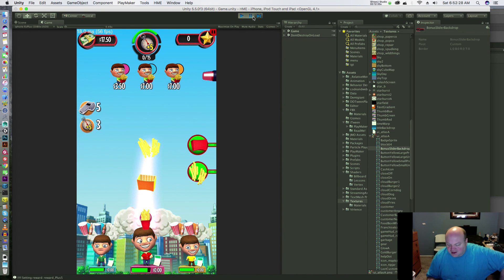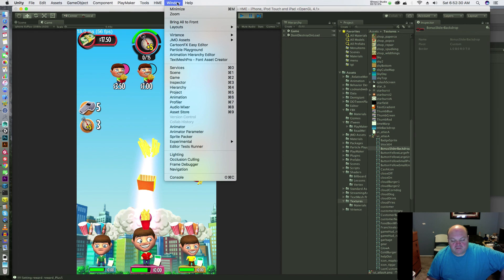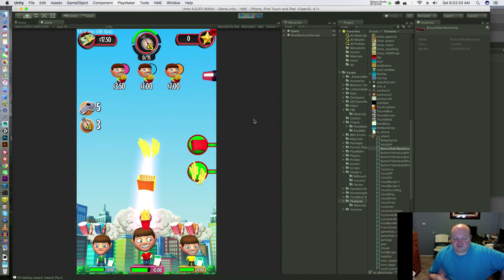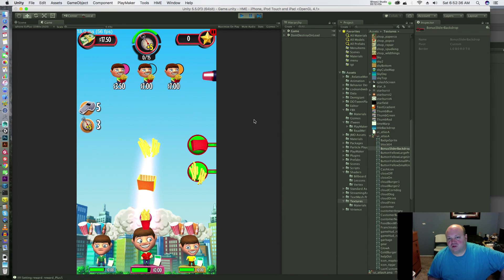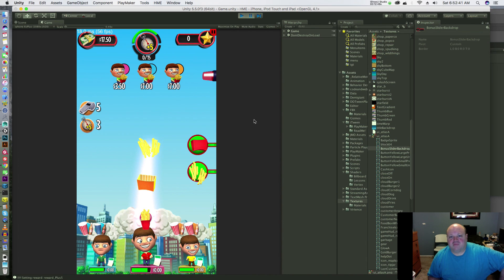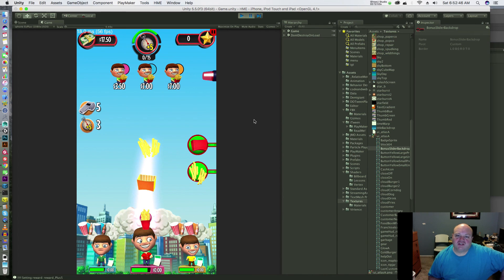Again, the Frame Debugger is under Window, Frame Debugger. And Texture Packer, if you're working with lots of sprites, it's a very powerful tool. I'd highly recommend it. Eventually, I'm going to do a video on the tools that I recommend in Unity, and that's going to be high on my list. So thanks for watching and keep on gaming.